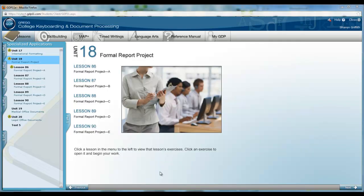This week we are beginning a formal report project. It continues from lesson 86 all the way through lesson 90 and it's a little tricky to navigate all of the submitting to GDP and then opening it back up and going on to continue in the next lesson. So feel free to view this video as a way of walking you through the steps of this long report.